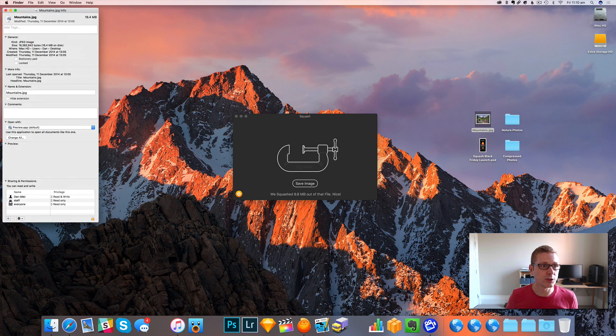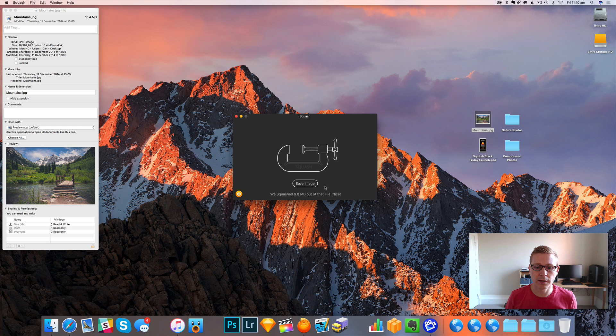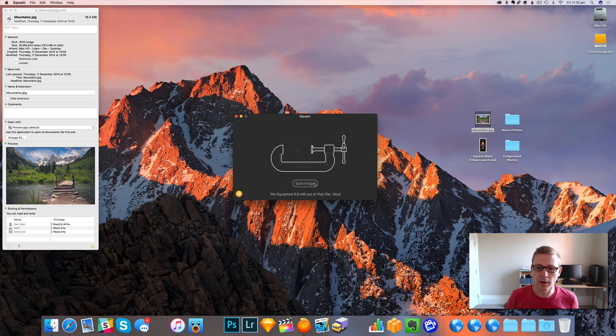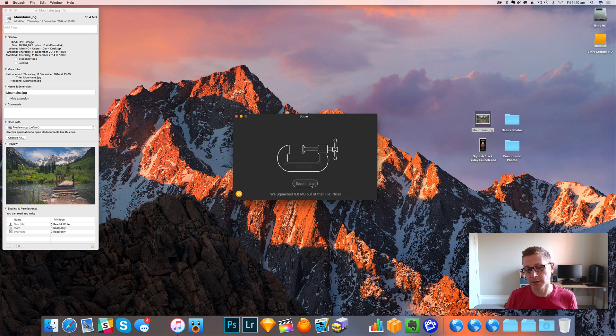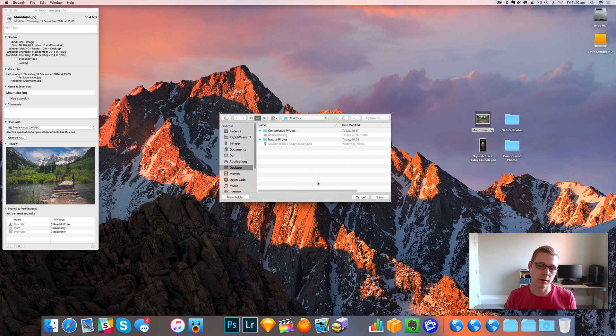If we open the original file, the original file is 16.4 meg. We'll go ahead and save this now. There's two ways you can save this with the default settings. One I can press save image and pick a location to save it.